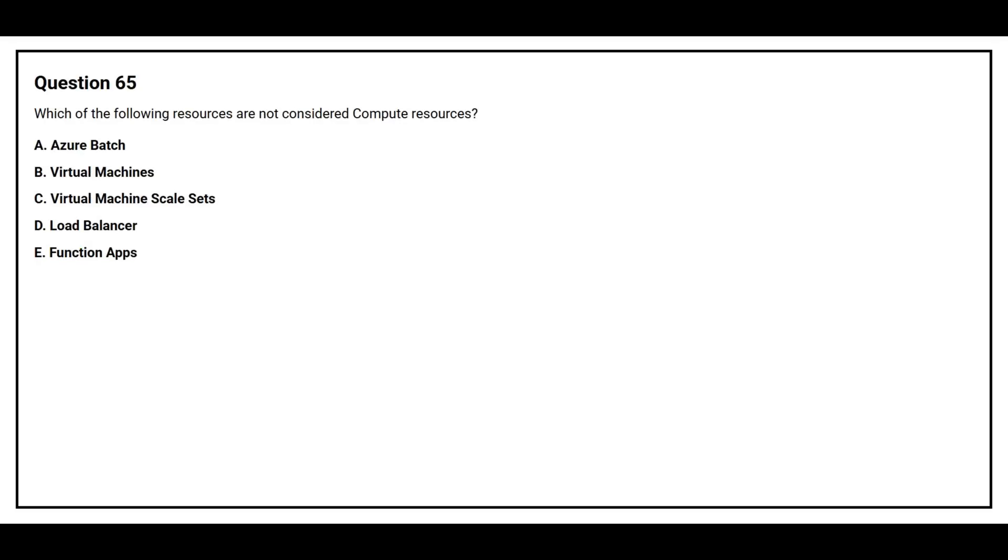Question number 65: Which of the following resources are not considered compute resources? Option A: Azure Batch. Option B: Virtual Machines. Option C: Virtual Machine Scale Sets. Option D: Load Balancer. Option E: Function Apps.